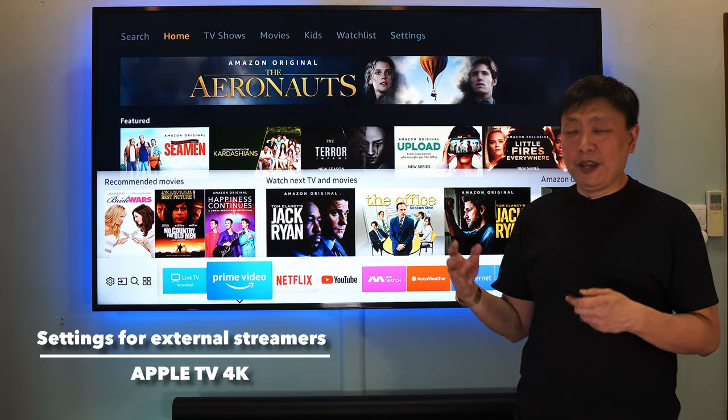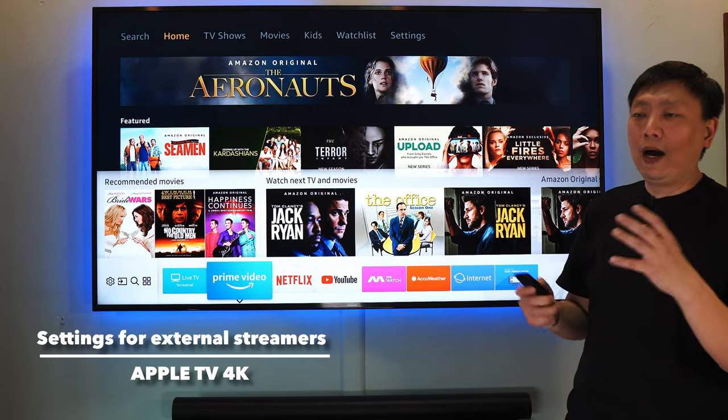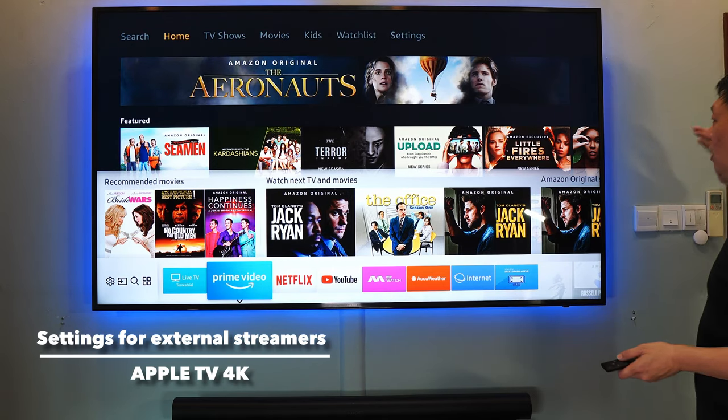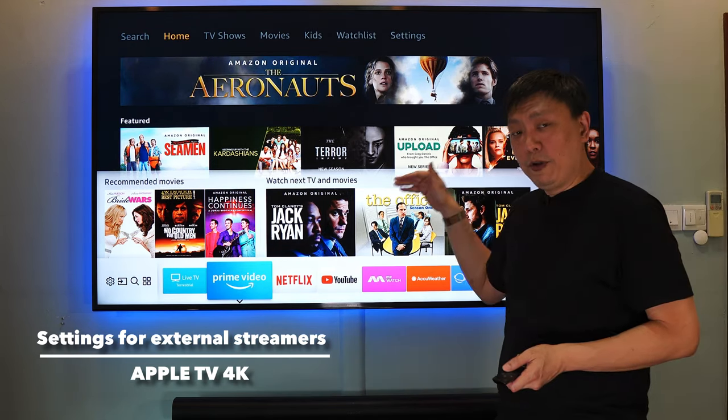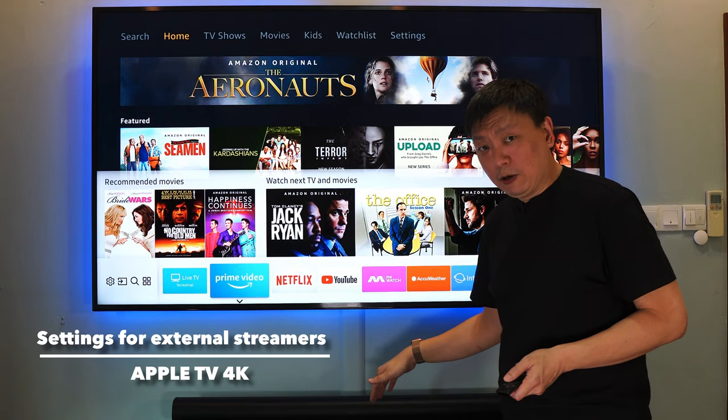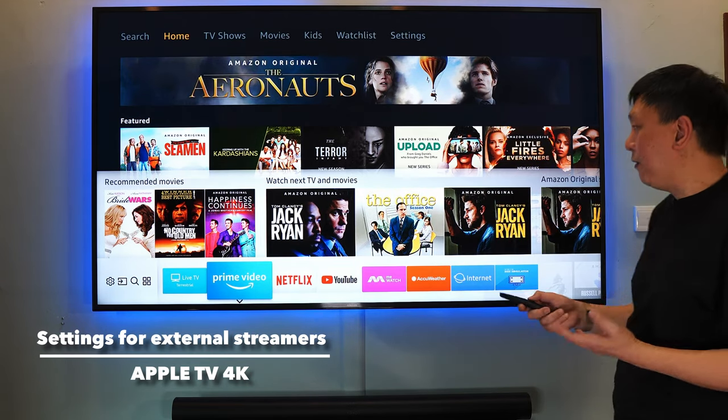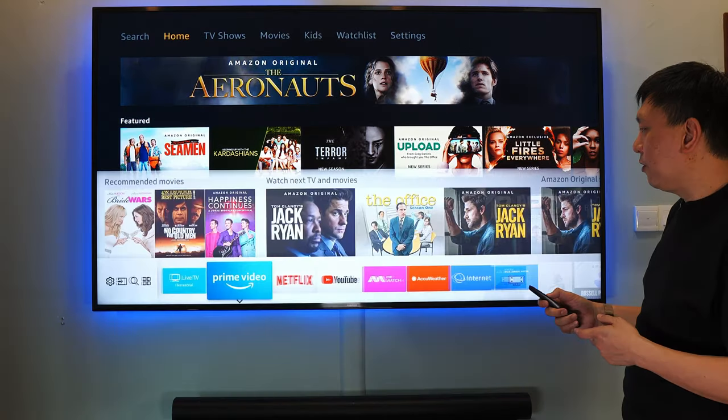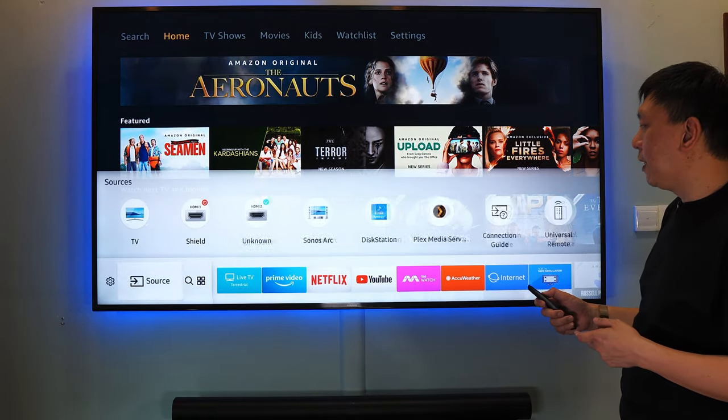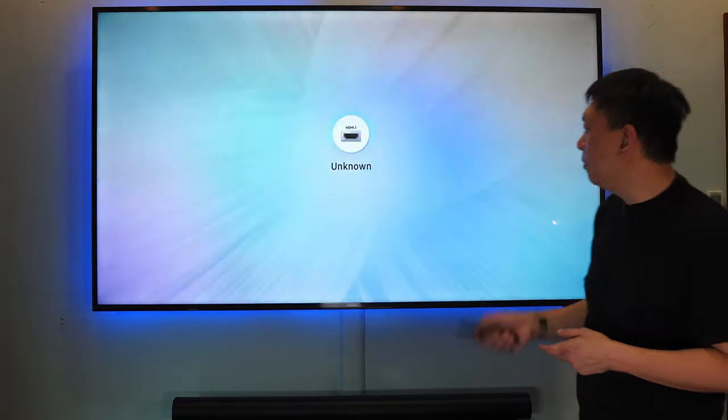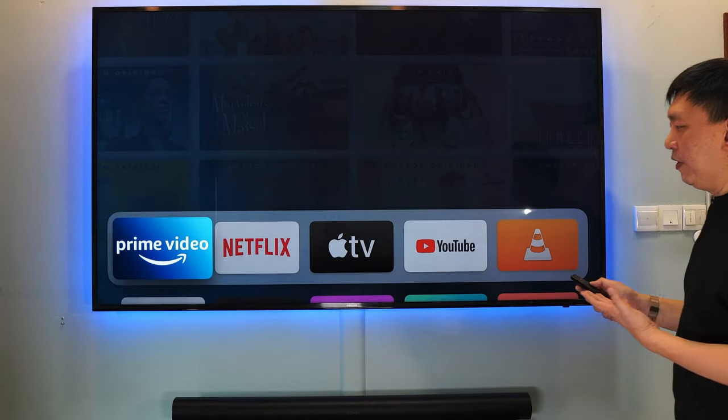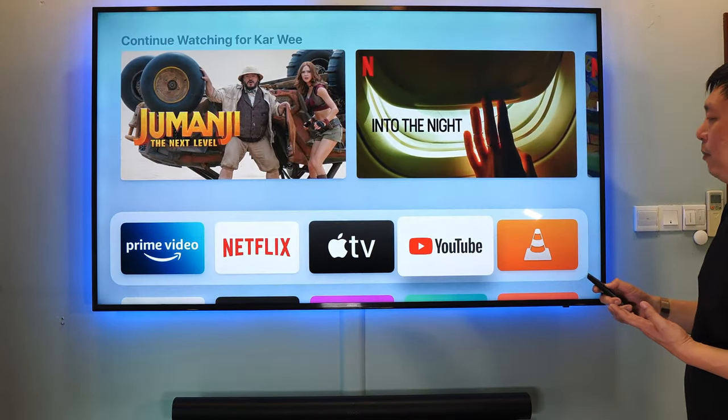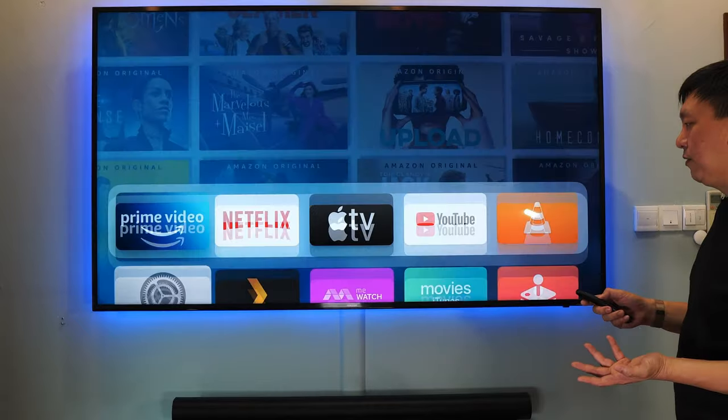What complicates the whole method is when you are attaching another source to input into the TV before we then output the sound to the soundbar. So let's say for example it is an Apple TV. I have an Apple TV connected to this guy. So let's go to the Apple TV. And yep, here you go. So this is the Apple TV.